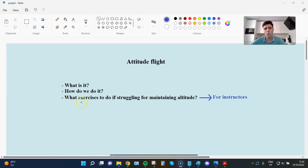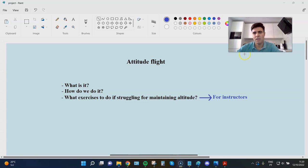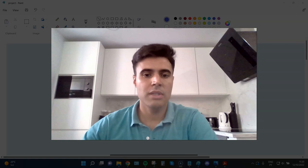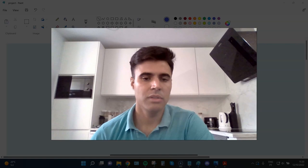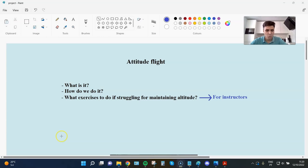And this part more for instructors, but still, what exercises to do if struggling with maintaining altitude, because this is a general problem that we see even in more advanced students. If the basis for attitude flight are not very well established, they cannot maintain altitude correctly in certain situations.